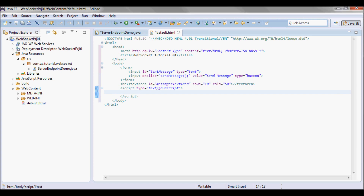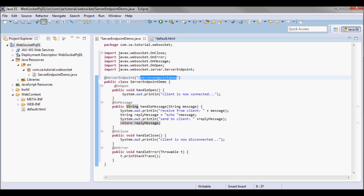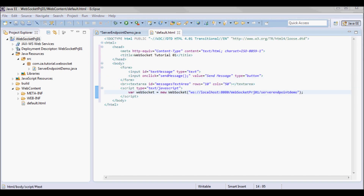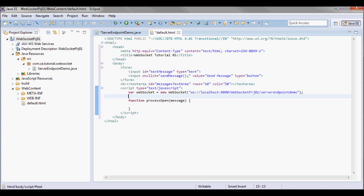The first thing I'm going to do when this page loads is connect to the WebSocket server. I'll do new WebSocket — the URL will be localhost:8080, the project name is websocketproject01, and the endpoint is ServerEndpointDemo as specified earlier. Like the Java code on the server side, I'm going to need four methods here in the JavaScript.